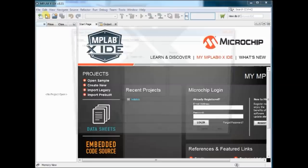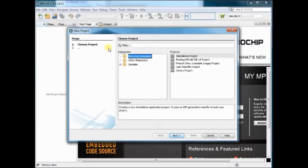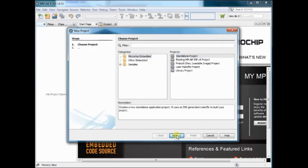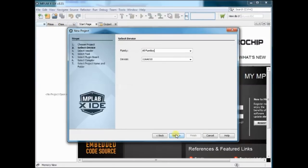Click on File, New Project and select Microchip Enabled Standalone Project.